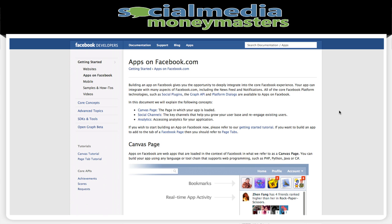Hey what's up guys, this is Kevin. In this video I'm going to be showing you how to create your new timeline profile — how to turn your profile into the new Facebook timeline.